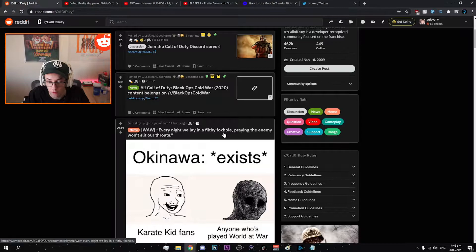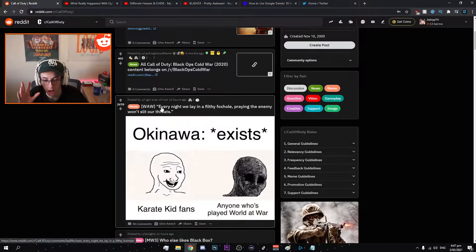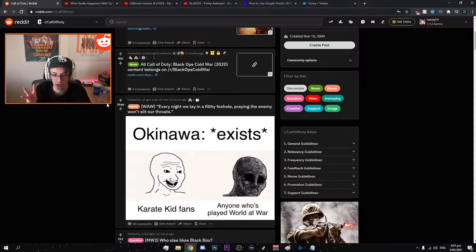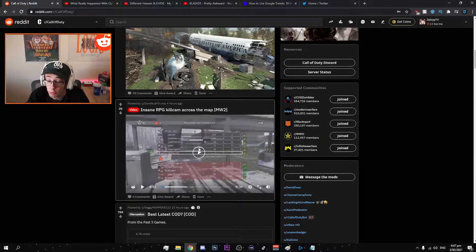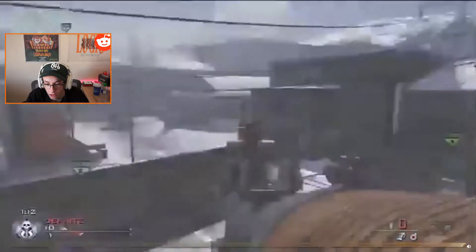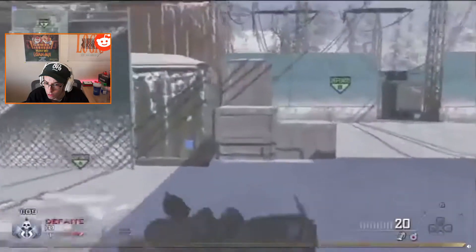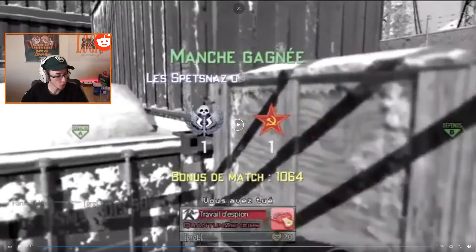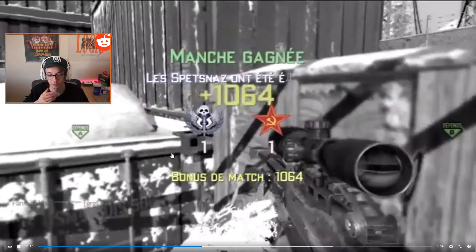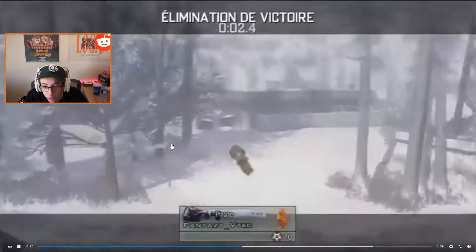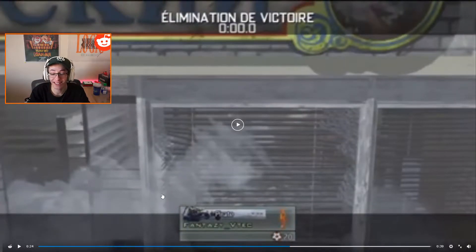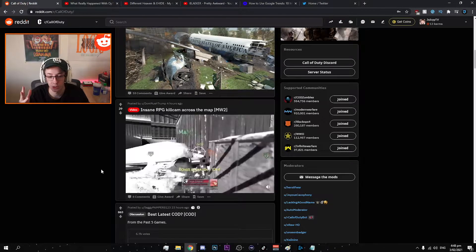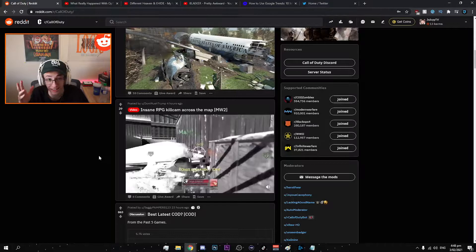Every night we lay in a filthy foxhole praying the enemy won't slit our throats. Is this something like a reference from the campaign or something? Okay we got a video, always love a good clip. Modern Warfare 2, insane RPG kill came across the map. That is sick. Oh man where did you do that from? All the way into their spawn. Imagine being that guy, you're just walking out of your spawn and you just get RPG cross mapped. That's a way to die man.